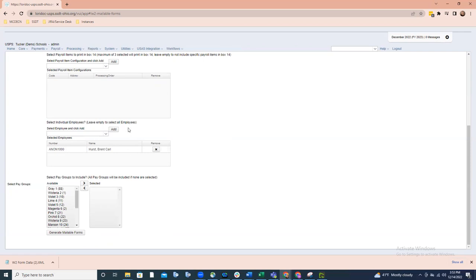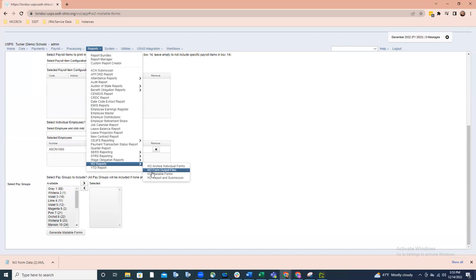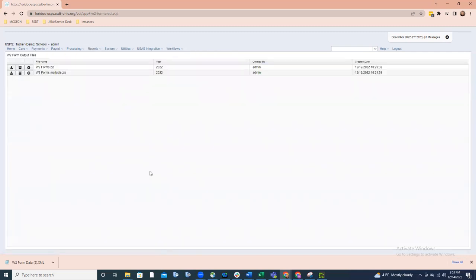Once you generate the mailable forms, if we go back to Reports and then to W-2 Reports, there's an option called W-2 Form Output Files. Once that mailable form is created, it's placed in the W-2 Form Output Files area. You can see the file that was created is now placed in this output file area — sort of a holding place. I wanted to point this out so you know where those files are going as you create them.